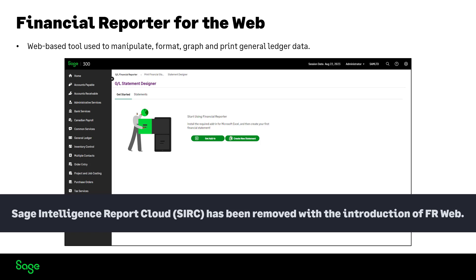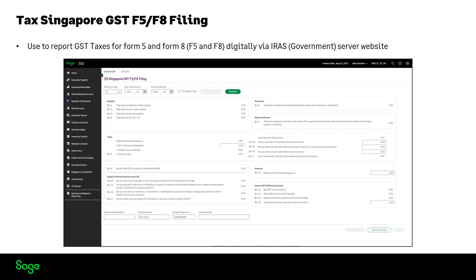Tax Singapore GST F5/F8 Filing is available on Sage 300 web screens only. This feature is an enhancement of the existing Tax Singapore module. It is specifically designed to report GST taxes for Form 5 and Form 8 digitally via the IRAS server website.